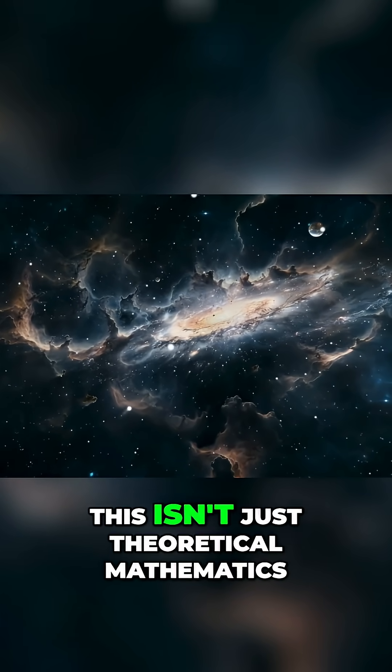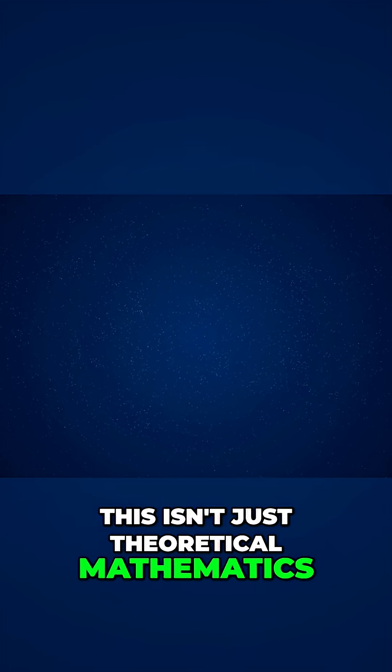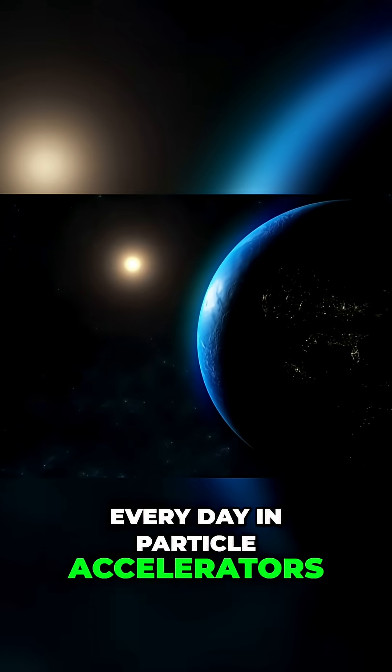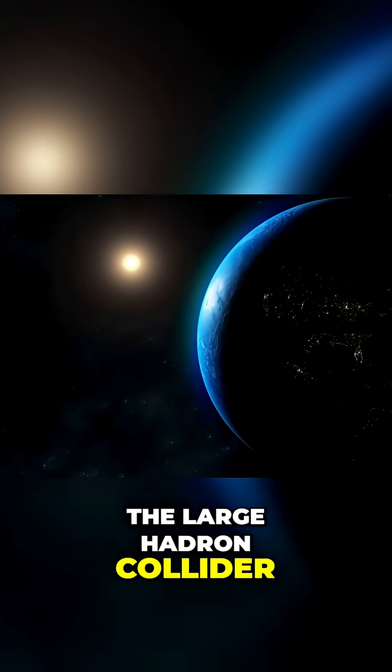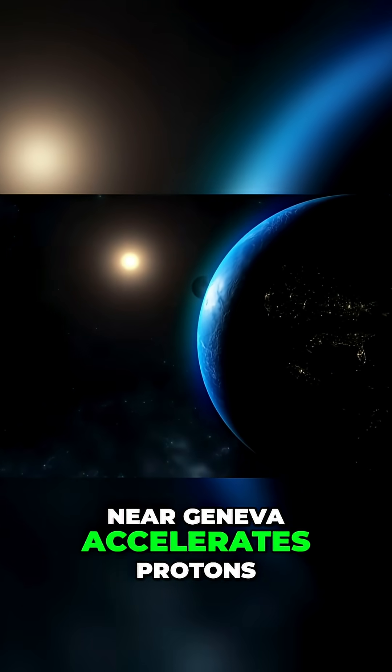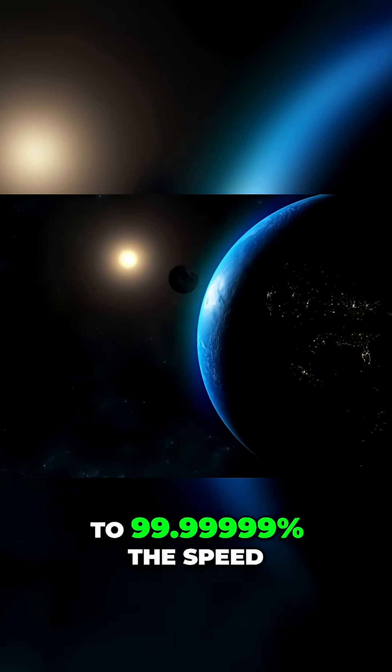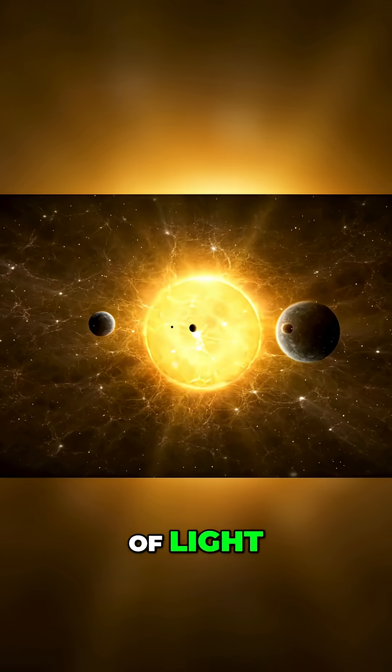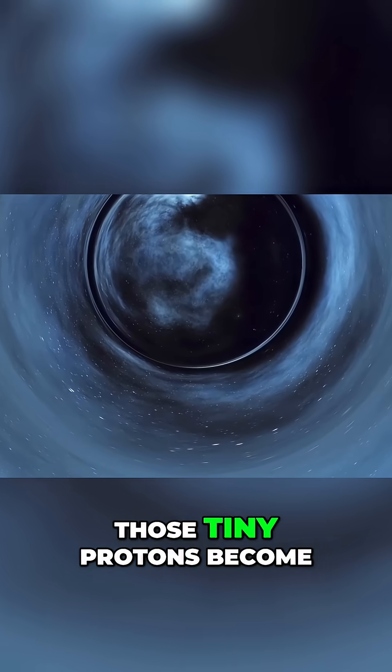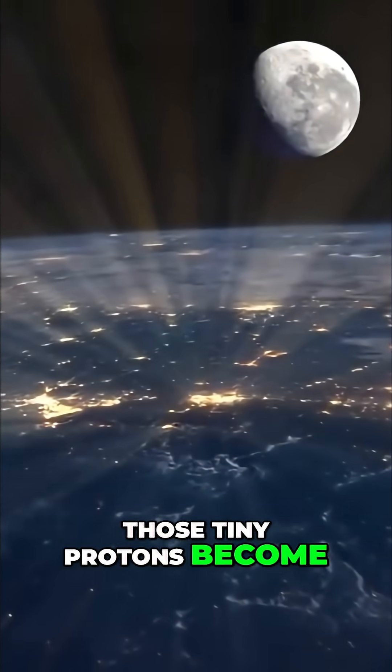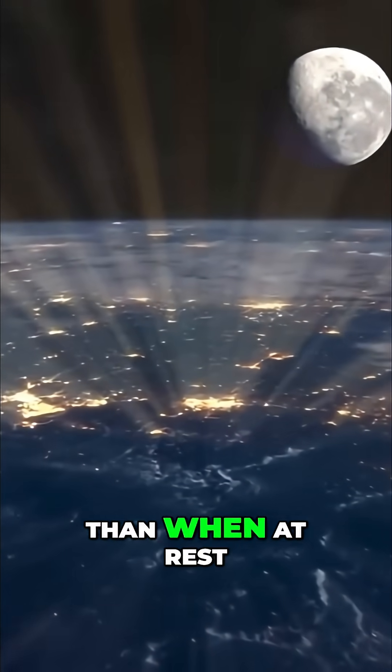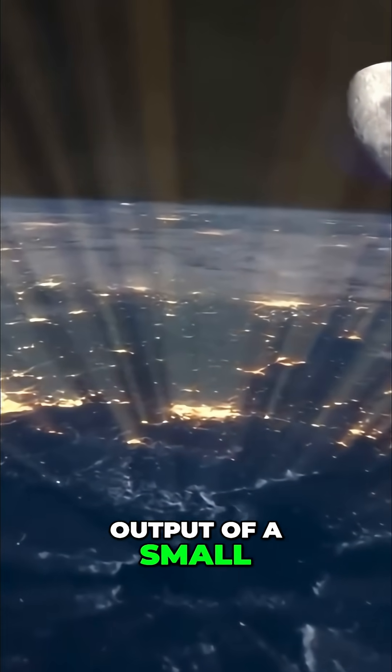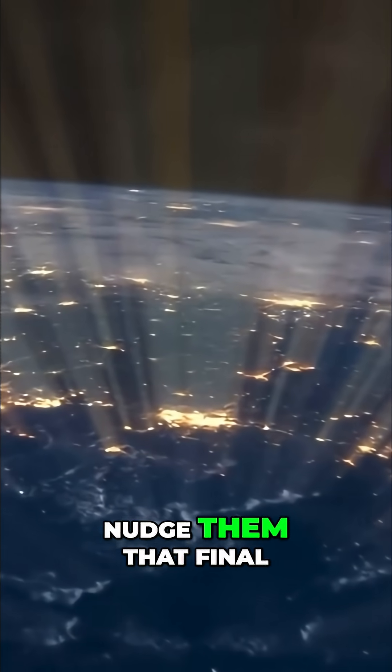This isn't just theoretical mathematics. We observe this phenomenon every day in particle accelerators. The Large Hadron Collider near Geneva accelerates protons to 99.99999% the speed of light. At these velocities, those tiny protons become seven thousand times more massive than when at rest. It takes the energy output of a small power plant just to nudge them that final tiny fraction closer to light speed.